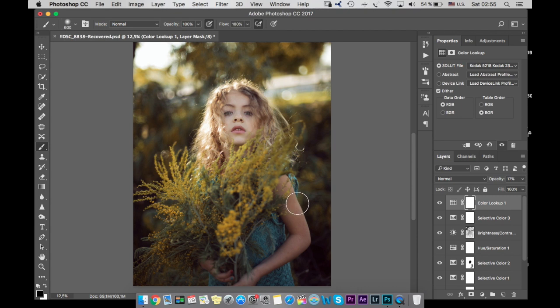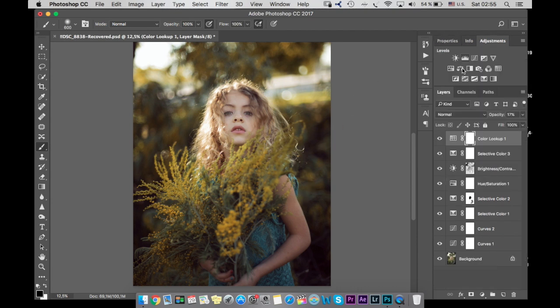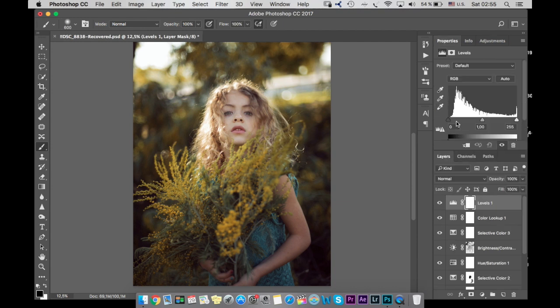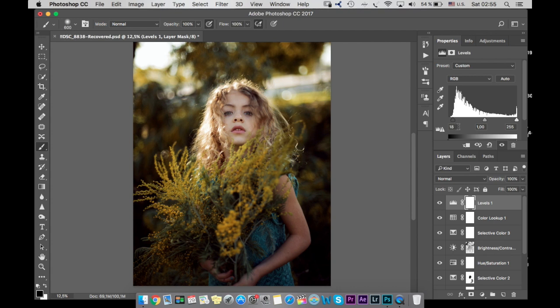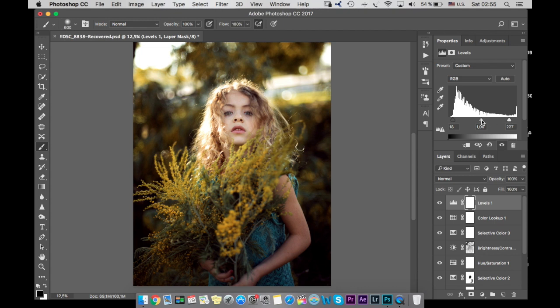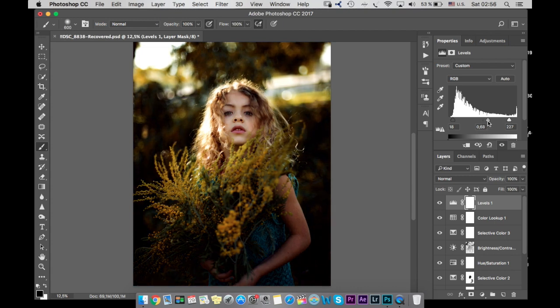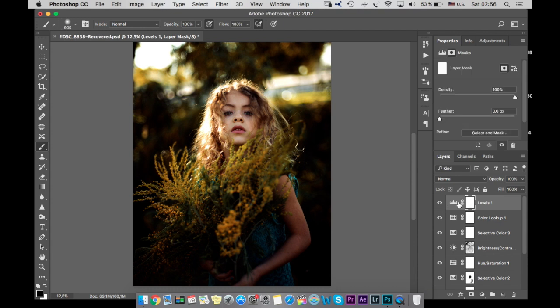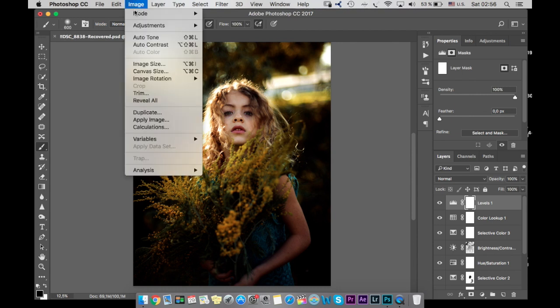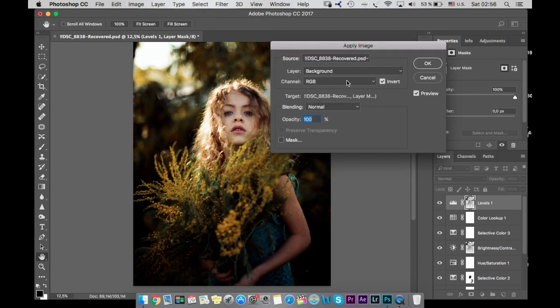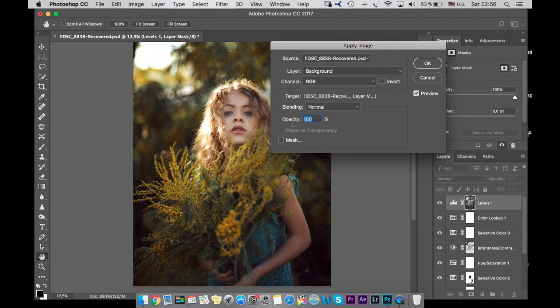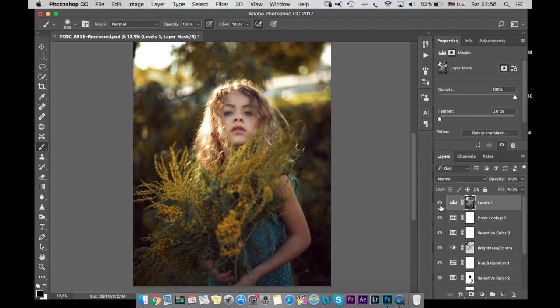The next thing I want to do is I want to go to levels and make it darker, like about this, and to make it lighter. And in the middle I will move like this. So it's pretty dark, but we're going to image, apply, background, RGB, normal, and remove invert. So like this it's applied just to parts of the photo.